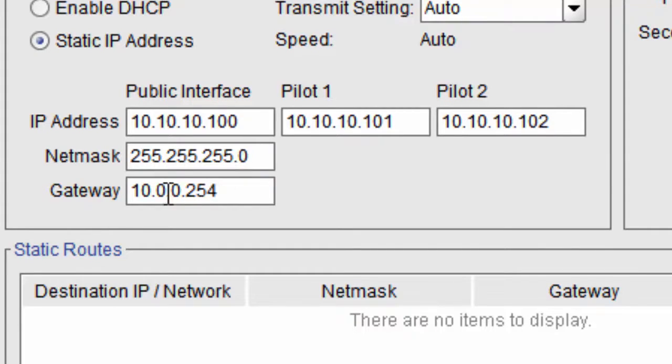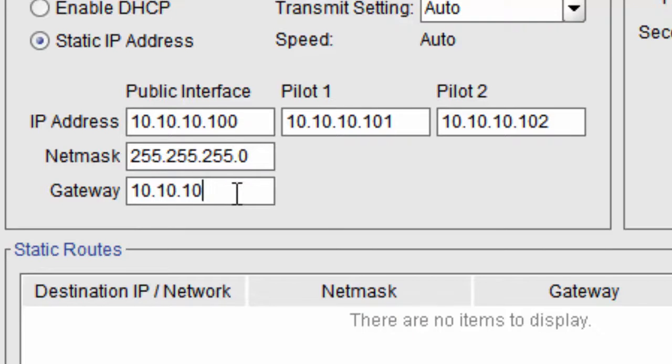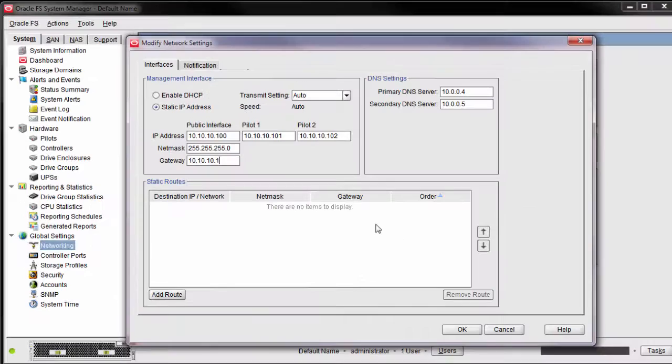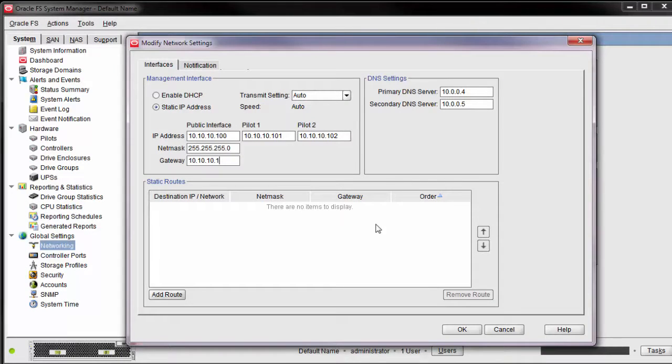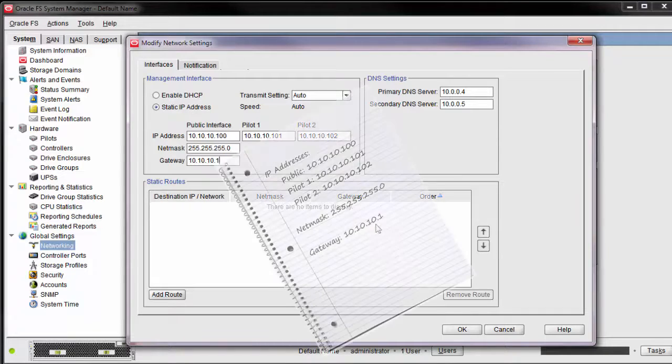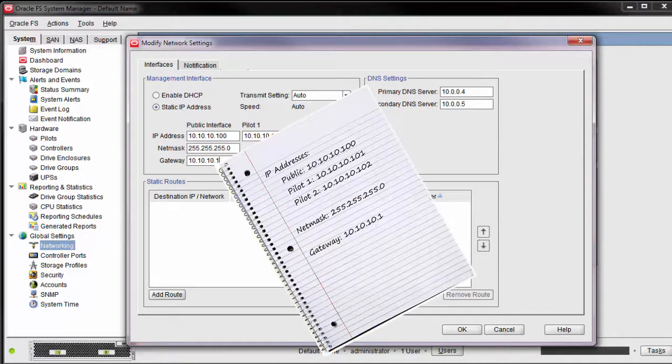Next, we'll update the NetMask to .0 and set the Gateway to 10.10.10.1. Before you click OK, be very sure that you entered the correct customer settings. Write them down for later reference.